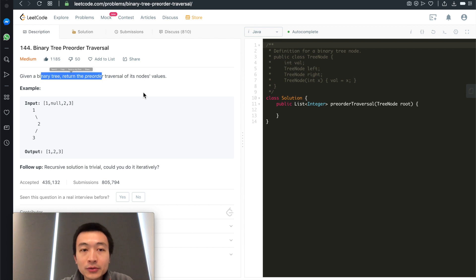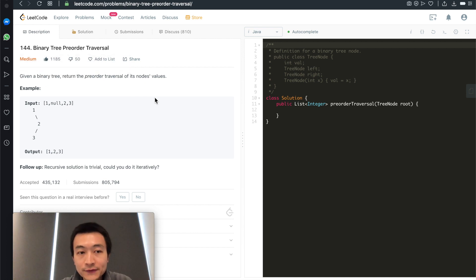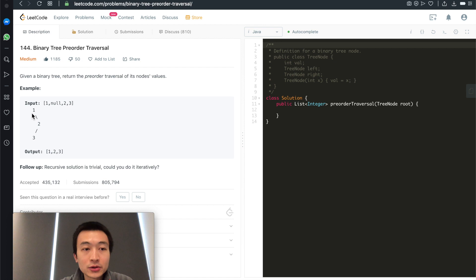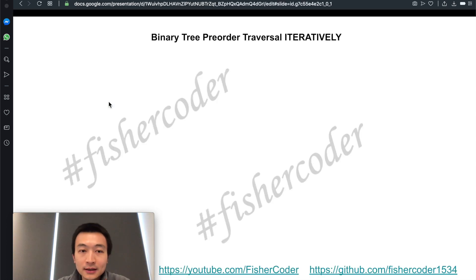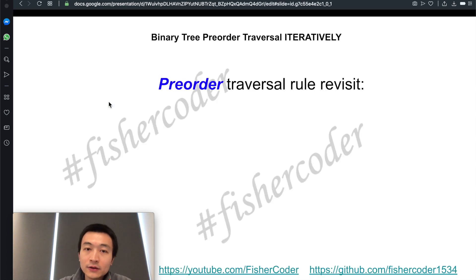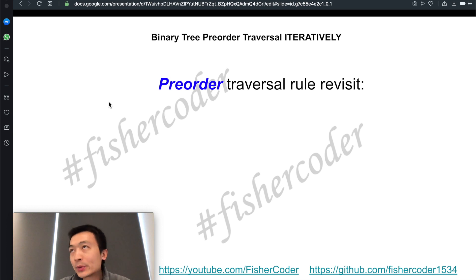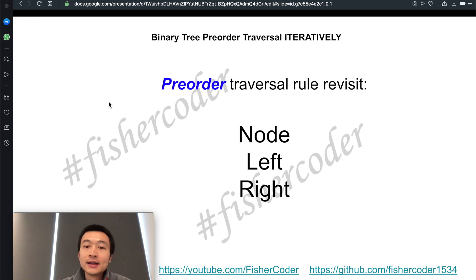Given a binary tree, return the pre-order traversal of its node's values. For example, given this binary tree with nodes 1, 2, 3, the output is 1, 2, 3. Let's take a look at our slides. A quick recap: what is pre-order traversal? Node, left, and right — that is the order we should follow.